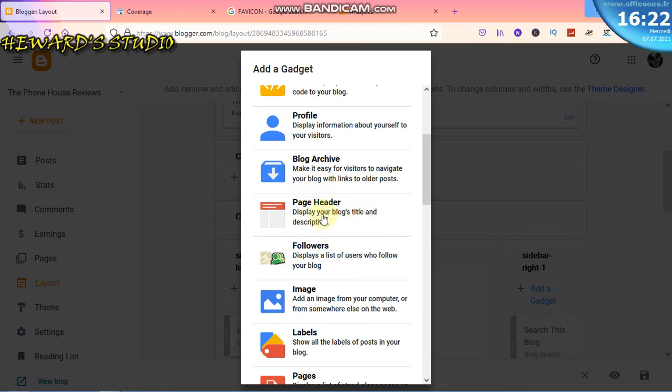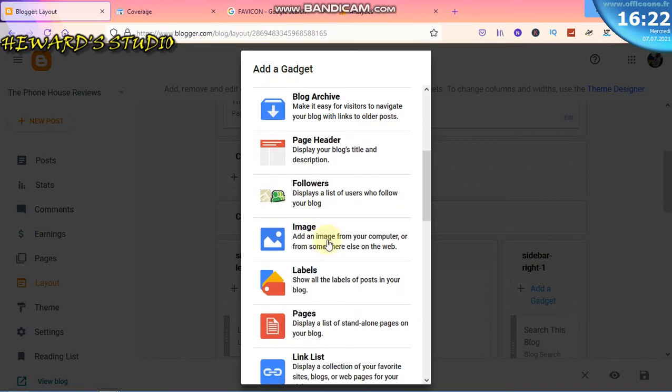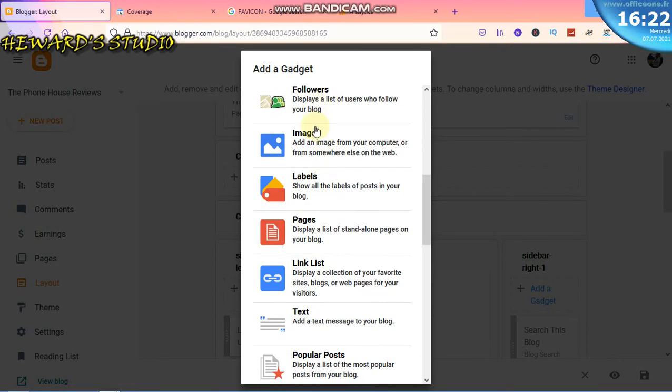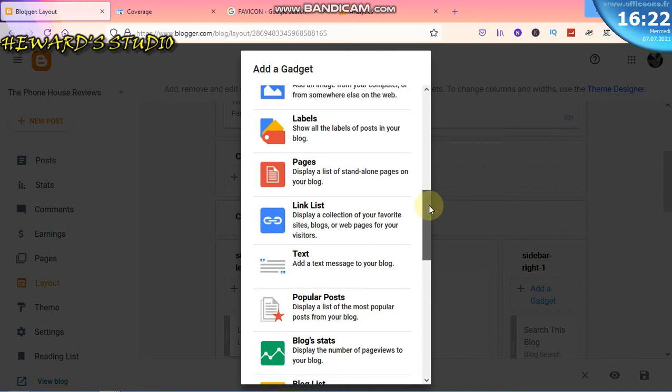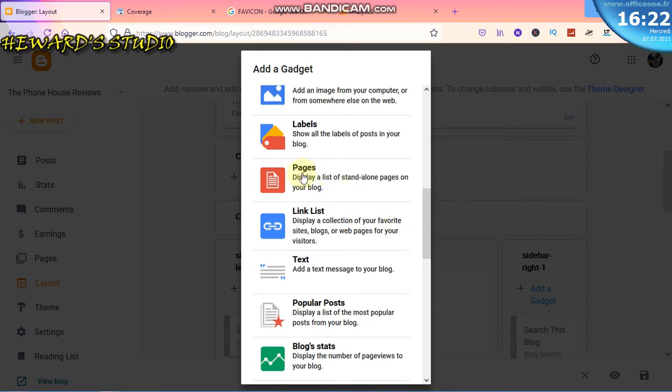Already we have the page header. We have the labels, but what we need at the top - there are pages. We want to create different pages at the top there to make the blog stand out.